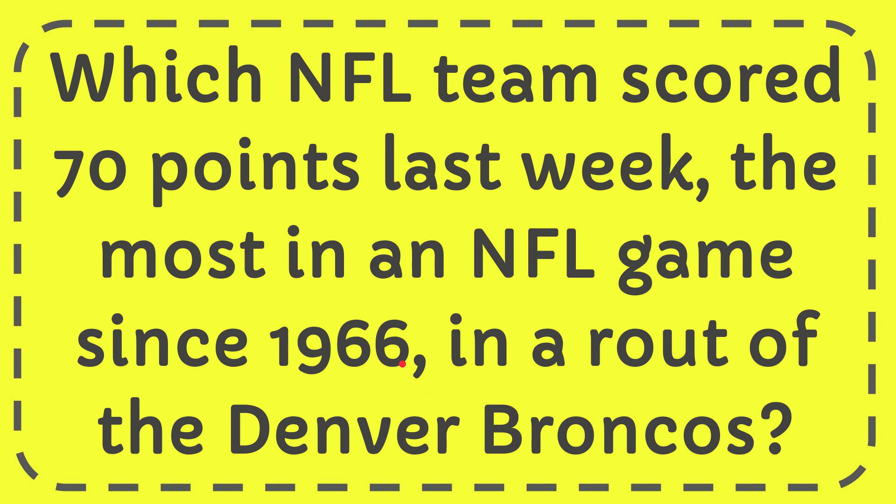In this video I'm going to give you the answer to this question, and the question is which NFL team scored 70 points last week, the most in an NFL game since 1966, in a rout of the Denver Broncos.